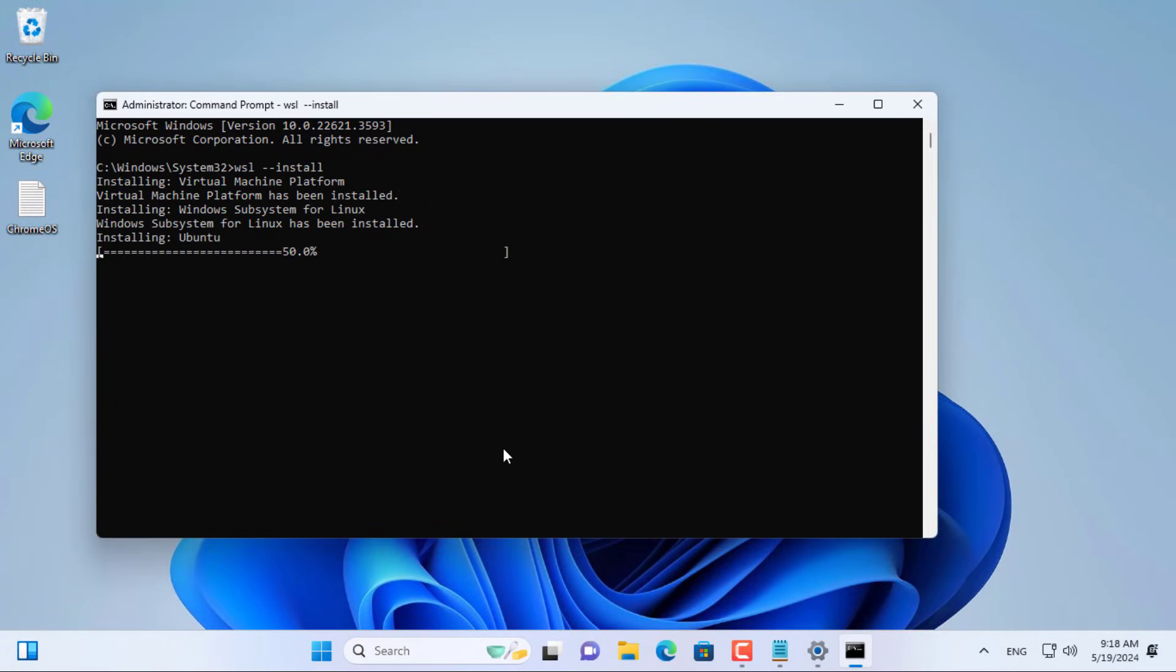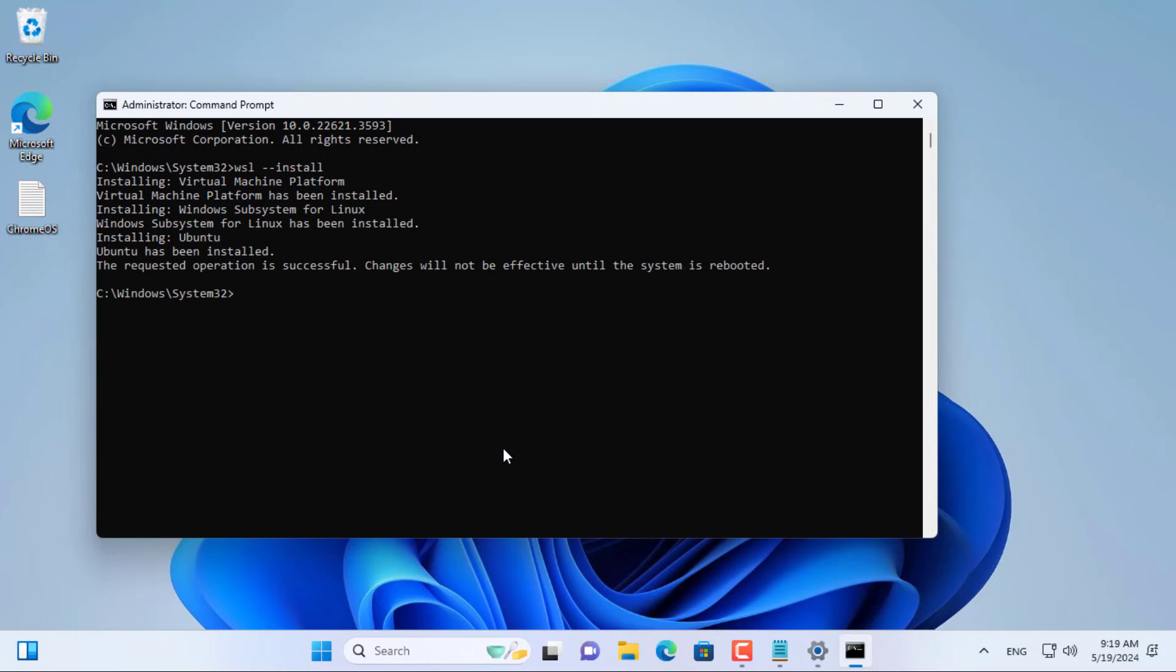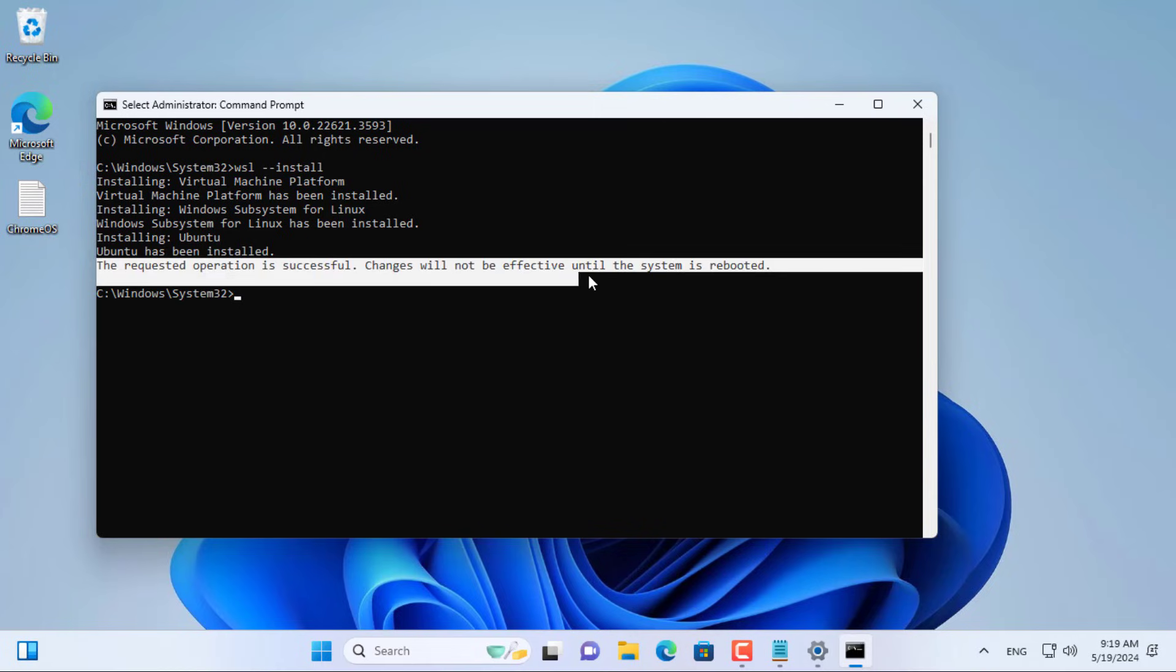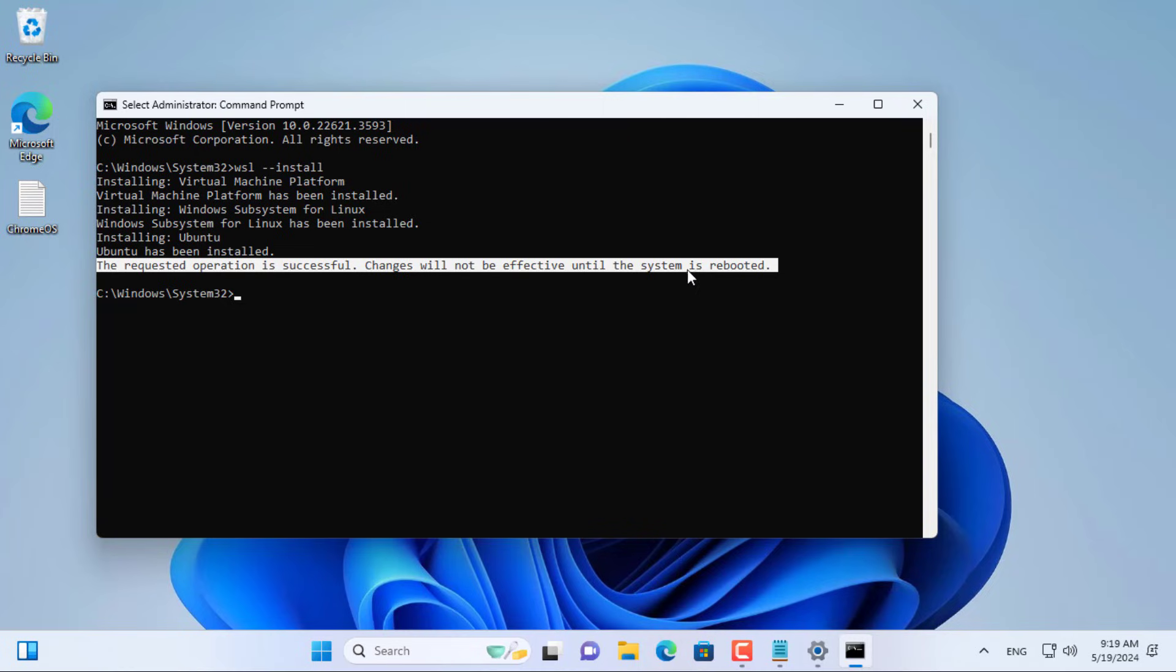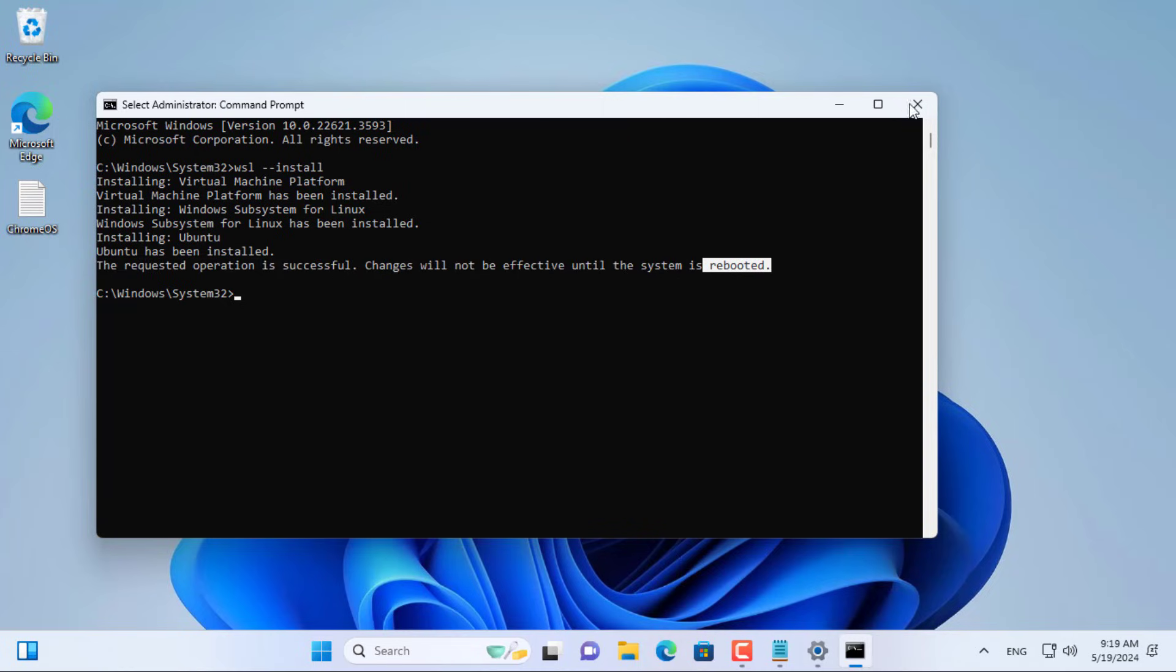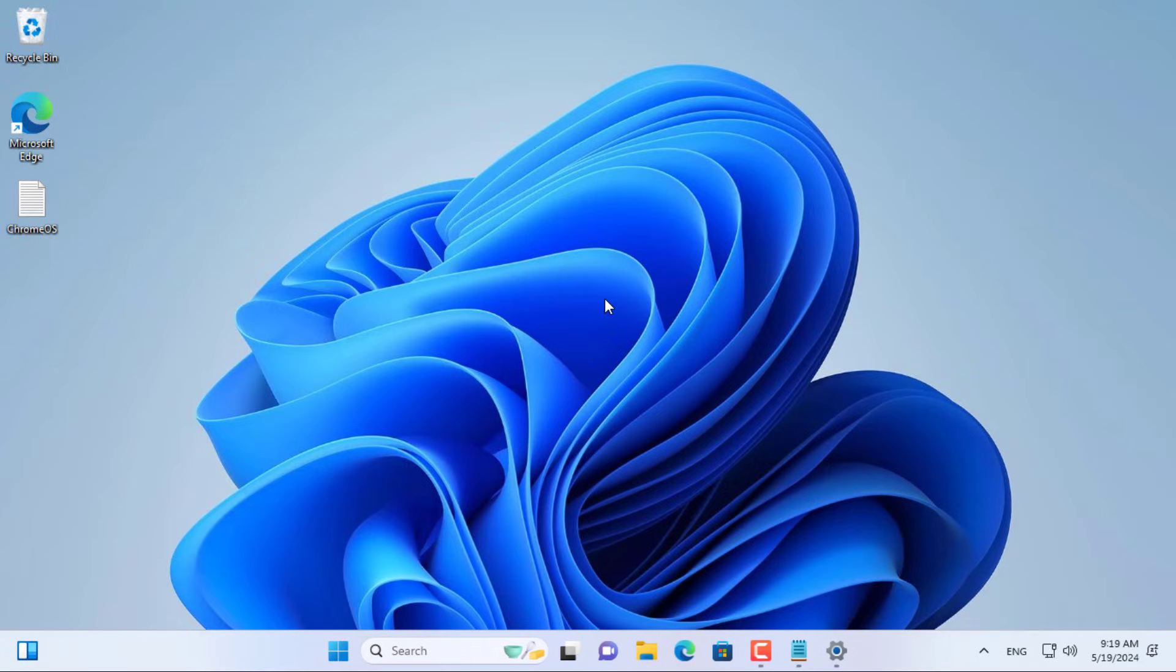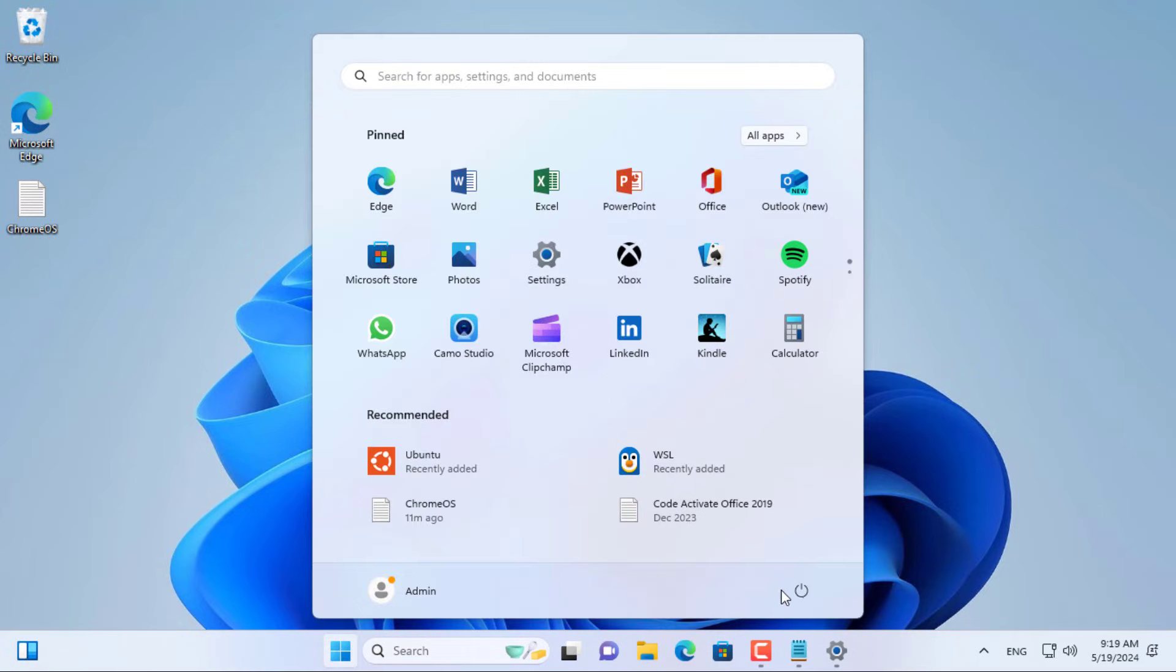Make sure your computer has virtualization enabled. To run Linux on a Windows computer you must enable virtualization. After completing the installation you will be asked to restart your computer to apply the changes.